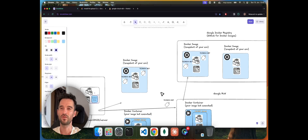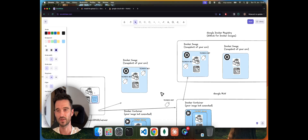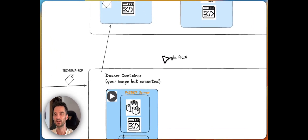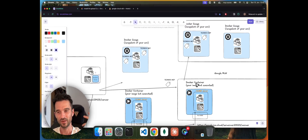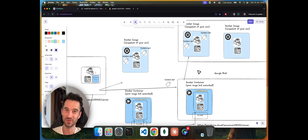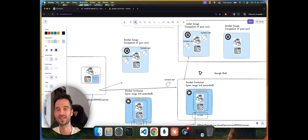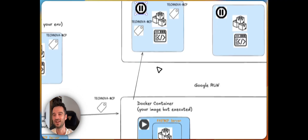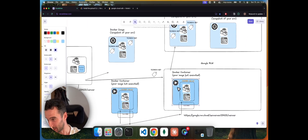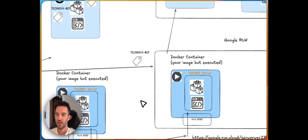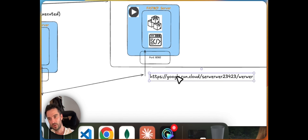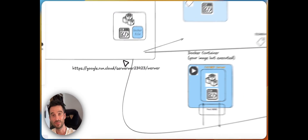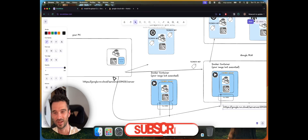Then we have our Docker image and we upload it to the Google Docker registry. You can think of the registry like GitHub but just for Docker images — we upload it there, we have version control, enhanced security, and so on. There are of course multiple images there. Then we will use Google Cloud Run to grab this image and execute it. When we execute a Docker image we get a Docker container — a container is your image but just running. Once we have this Docker container in place, Google Cloud Run will provide us an endpoint URL.